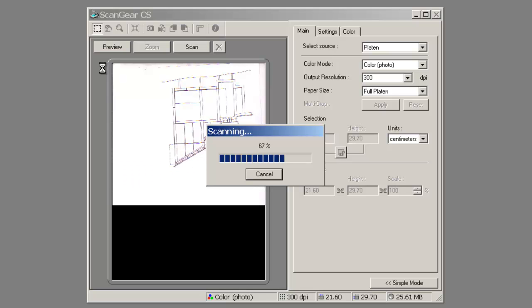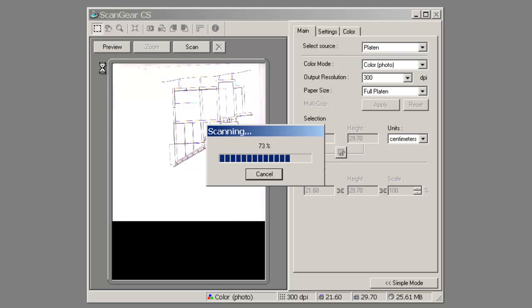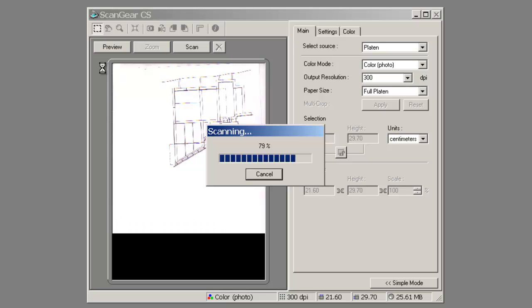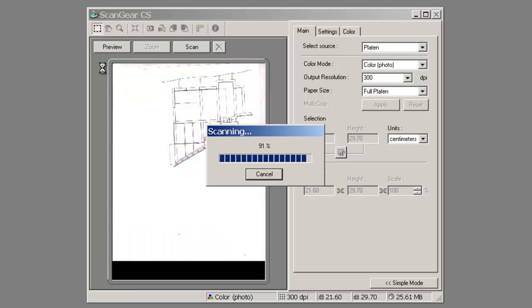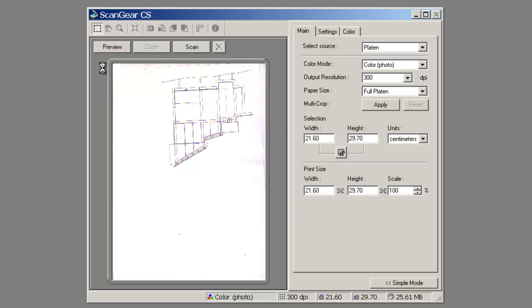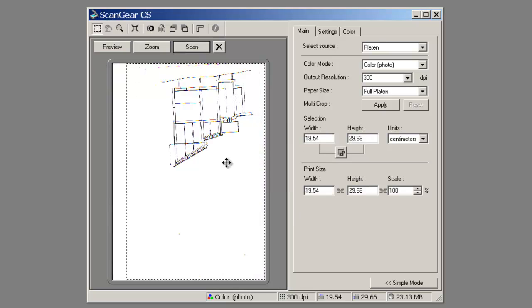The other thing to note is that if you have a fairly poor drawing — one that is very grey, very light, with very inconsistent line work — you are never really going to get a brilliant scan. In this instance I have a quite crisp, clean hand drawn image.